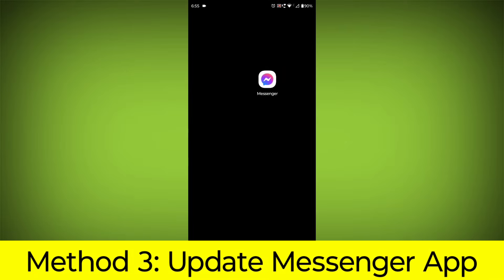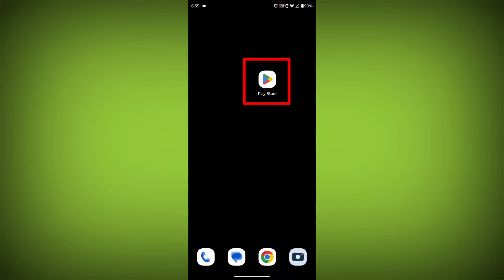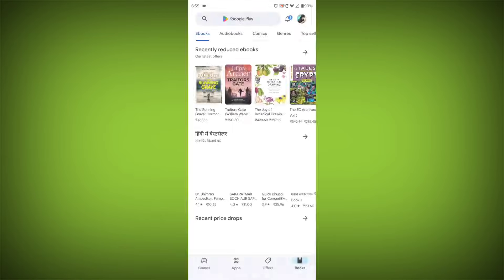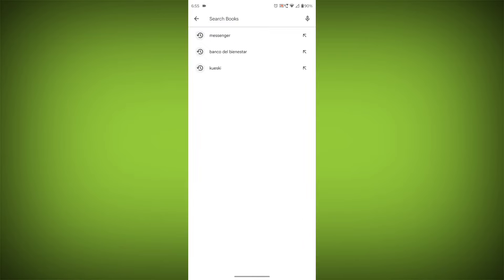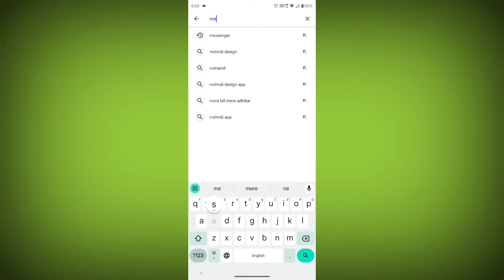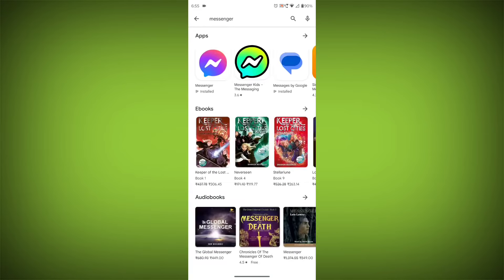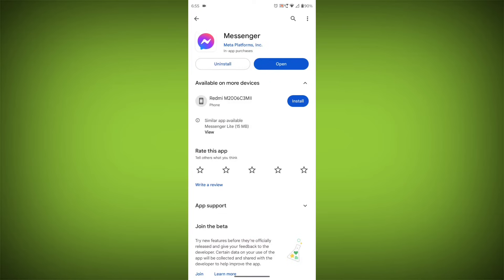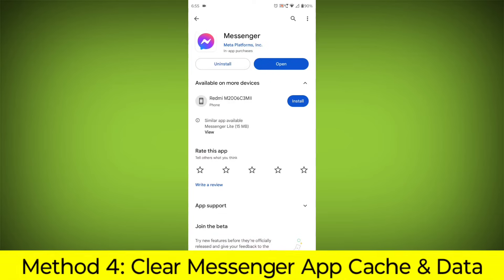Method 3: Update the Messenger app. To do this, go to Play Store, search for Messenger, go to Messenger, and if there is any update, update it.